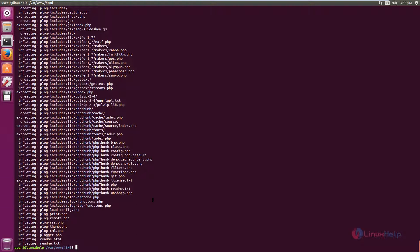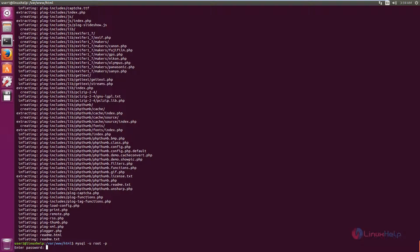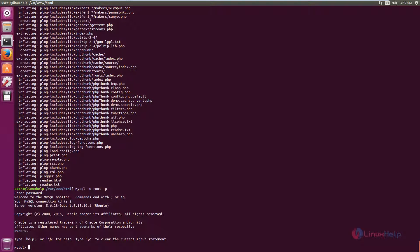Now login into the MySQL server: mysql -u root -p. Type the root password for the MySQL user. Now we need to create a database and user for Blogger. Create user blogger at localhost. Type the password for the user.